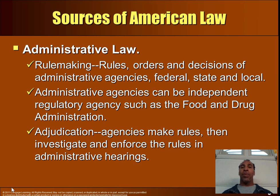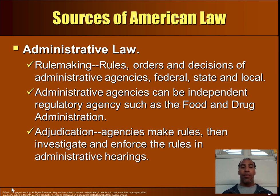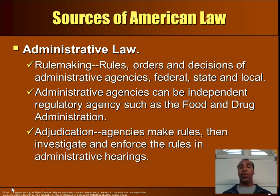Administrative agencies can be independent regulatory agencies such as the FDA. For example, certain products may be put out on the market — say at GNC — and when the FDA gets around to testing them, they'll find those products are essentially steroids and take them off the market. But on the business side, the company has already made millions in sales, so they don't really care. Then adjudication: agencies make rules, then investigate and enforce those rules in administrative hearings.